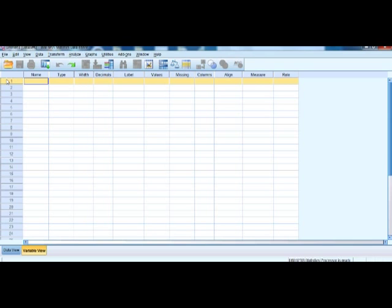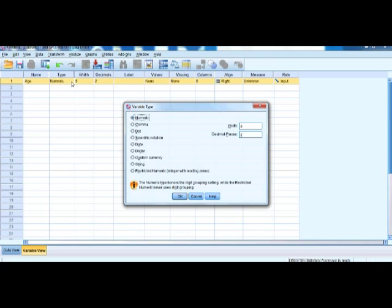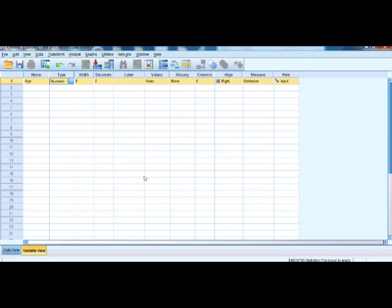We move to the Variable View and start labeling our variable by giving it a name — in this case, 'age.' The next column requires us to specify the type of variable. When we code data as numbers, we use the variable type as Numeric. So for age, select the type as Numeric and click OK. The next column asks for the width of the variable. By default it is set to 8, but you can increase or decrease it using the up and down arrows. For age, a width of 8 is more than enough if the maximum age is 99.